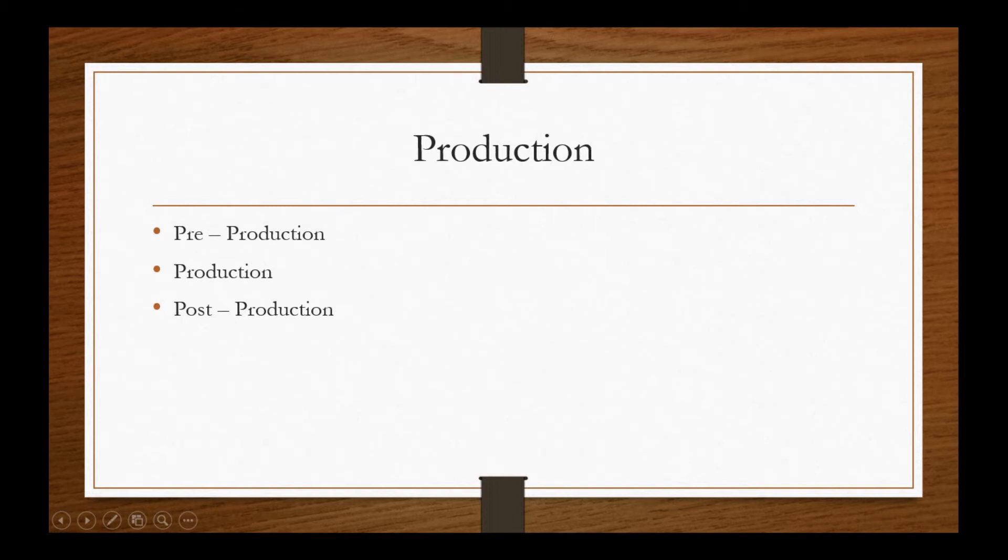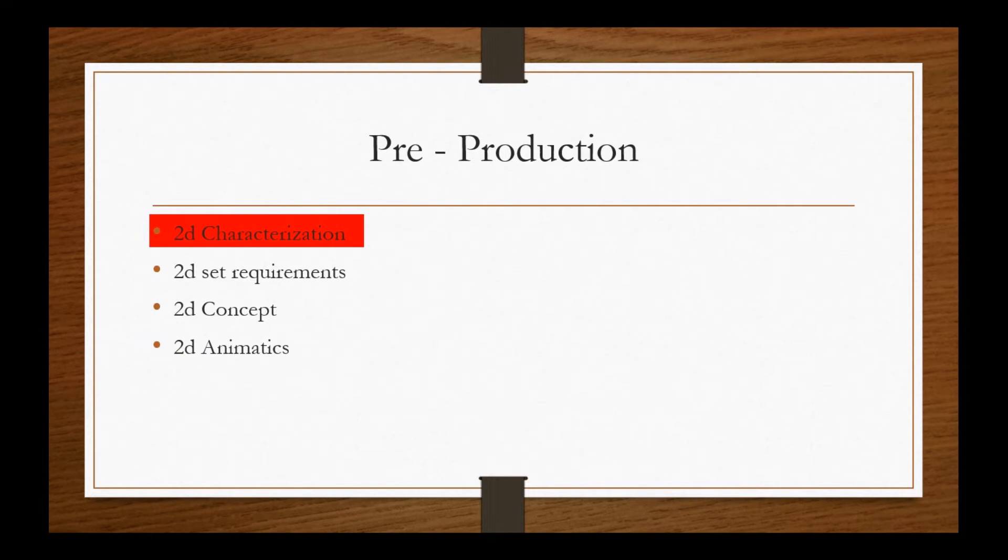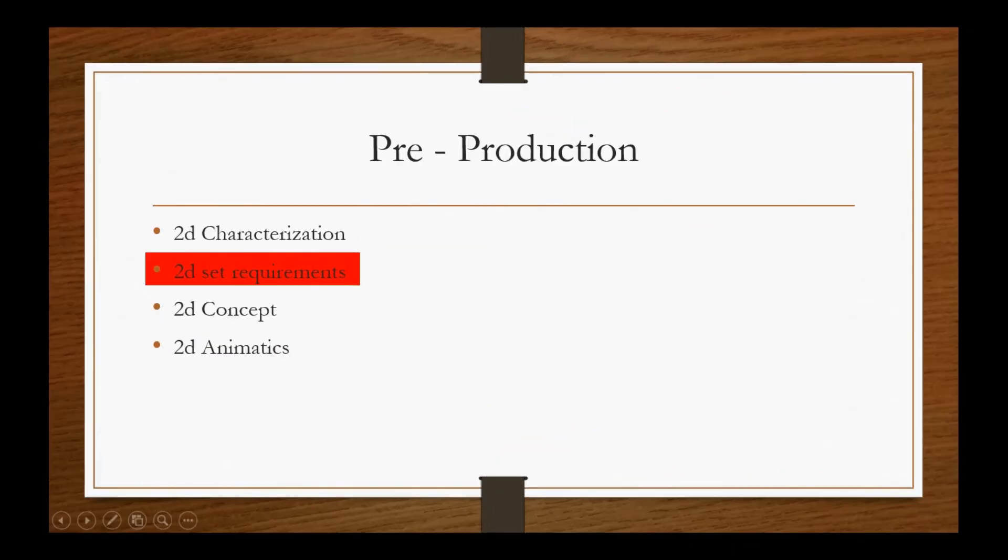Let's look deeply into each stage. Pre-production comprises 2D characterization where the characters get a look and height comparison to other characters. 2D set model gives the idea of how the environment looks for the 3D modeler to design the same environment in software.